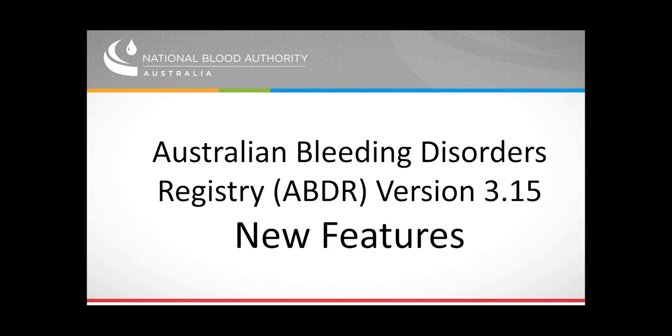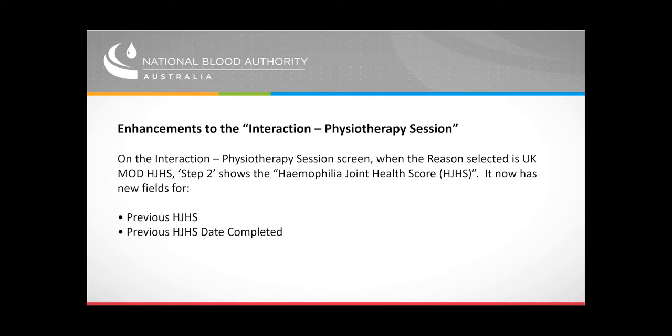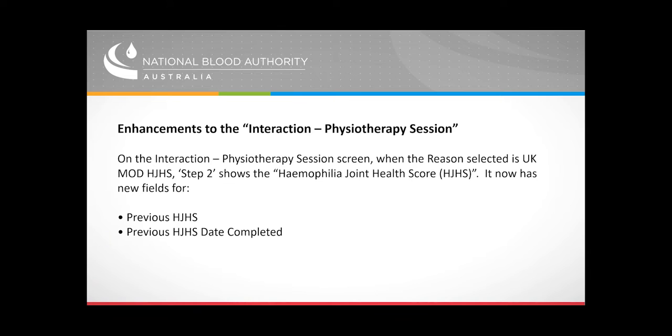New features for ABDR. Enhancements to the Interaction plus Physiotherapy session: when recording a physiotherapy session with the reason recorded as UKMOD HJHS, new fields will appear for previous scores.